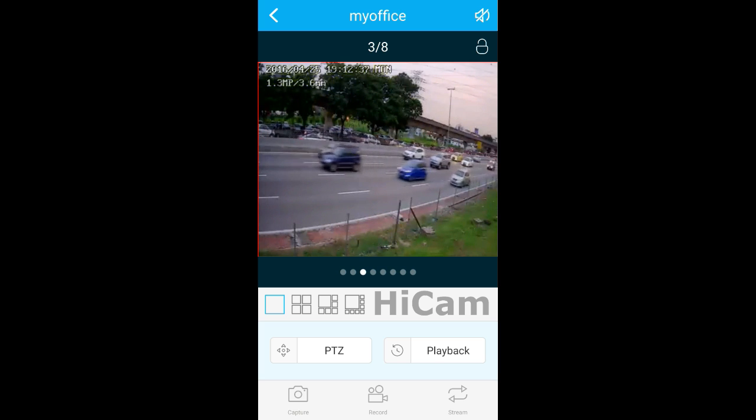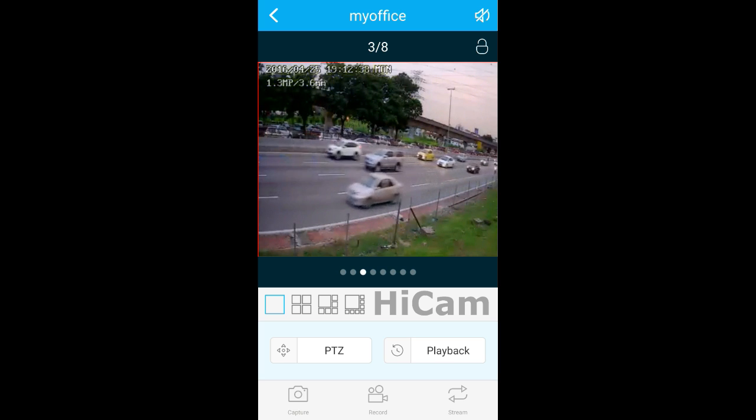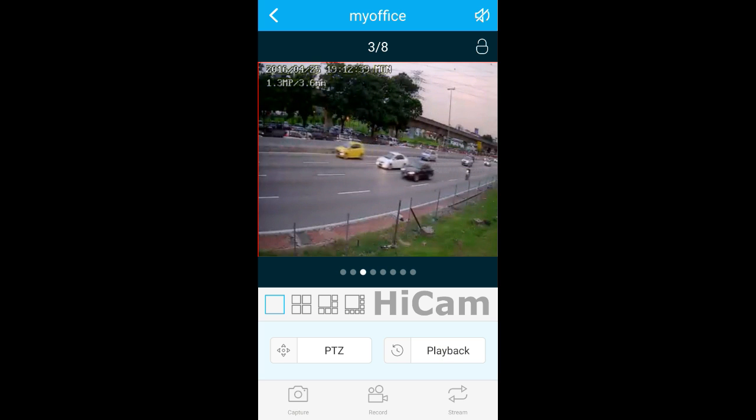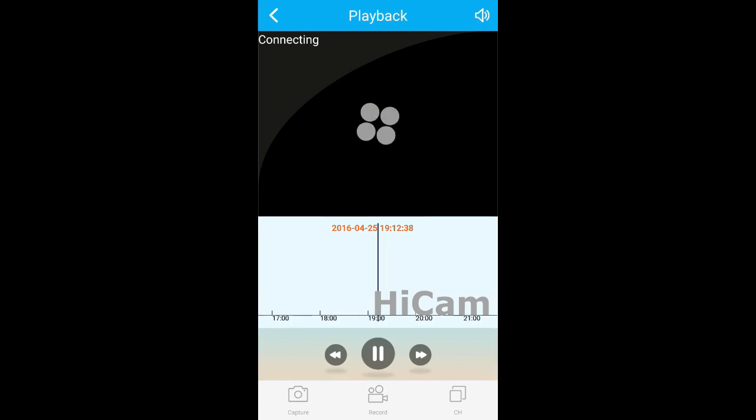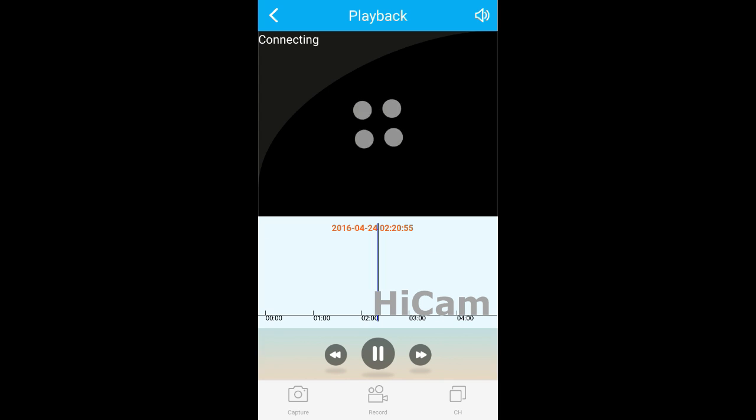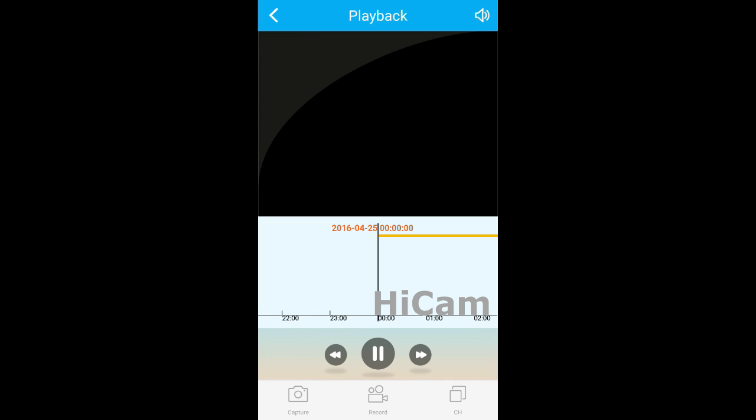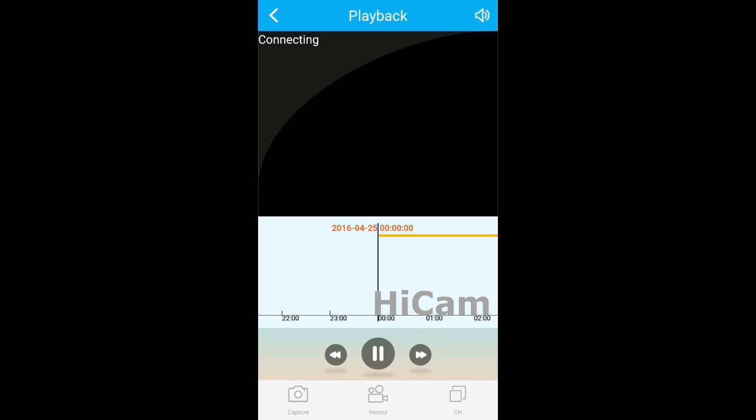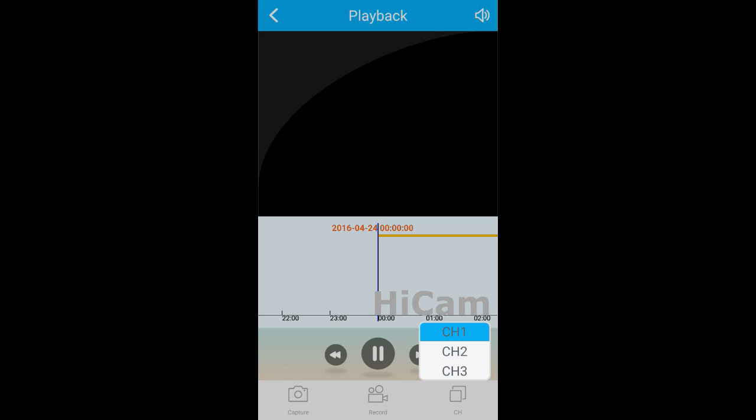Besides, we can also playback. This is the interface of the playback. You have date and channels. We can select the date - let's play back for 24th April. Then we select channel number three.